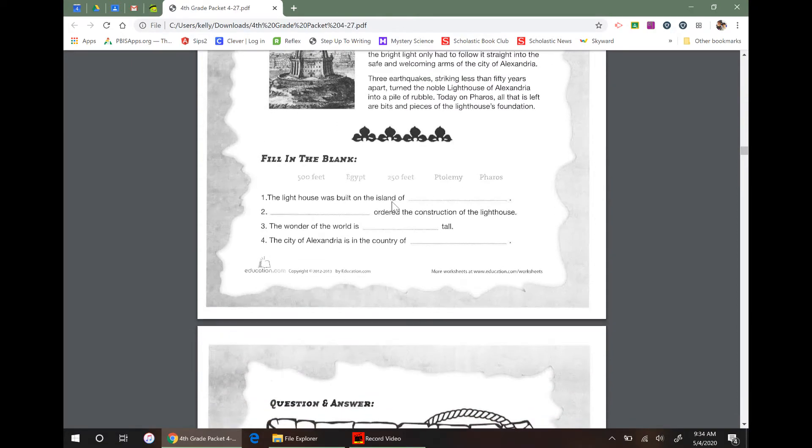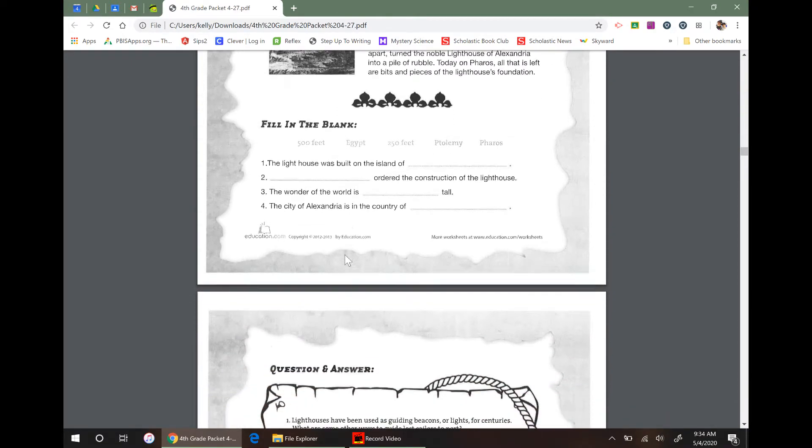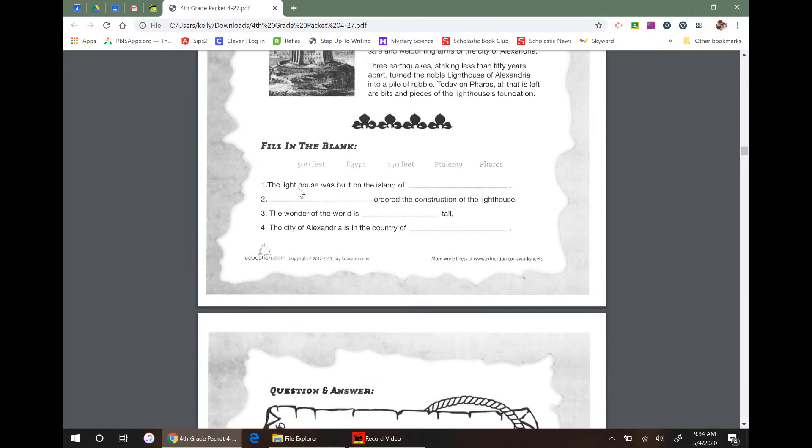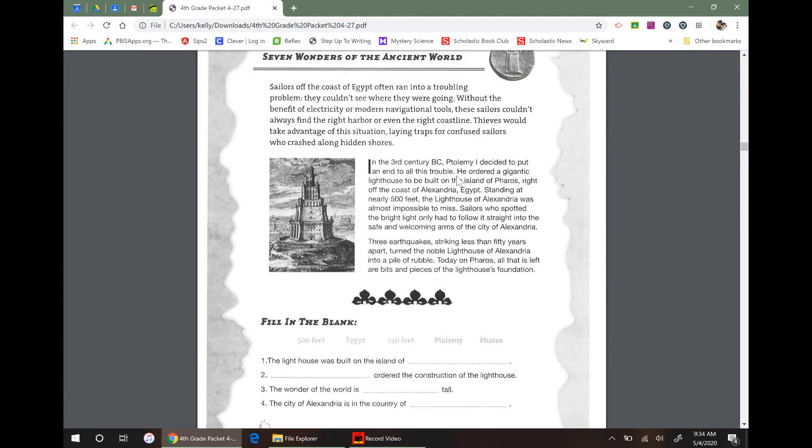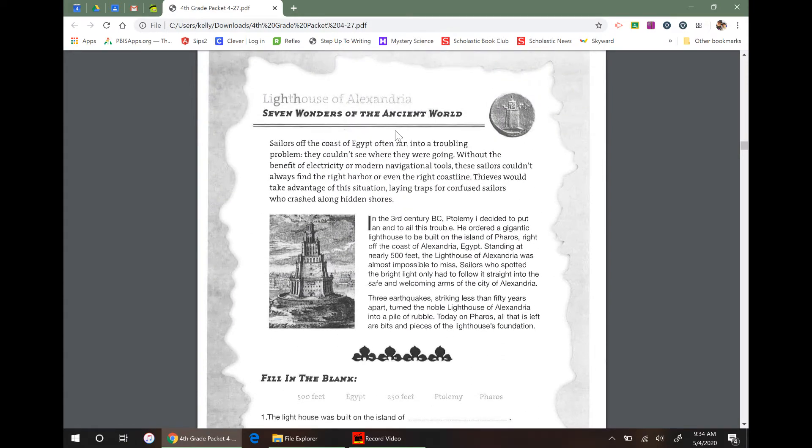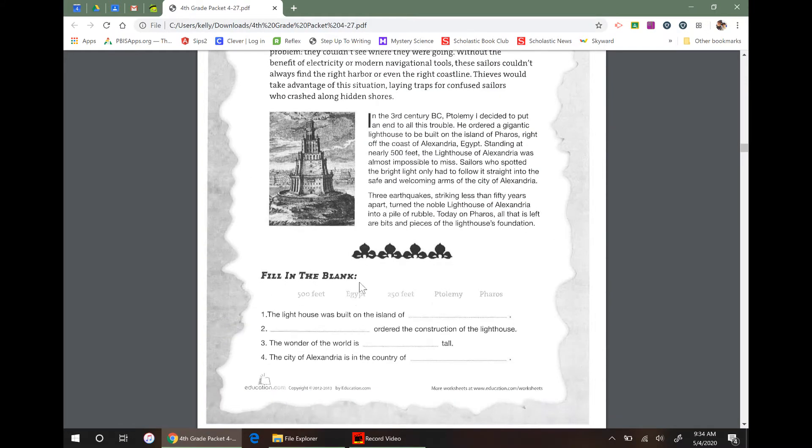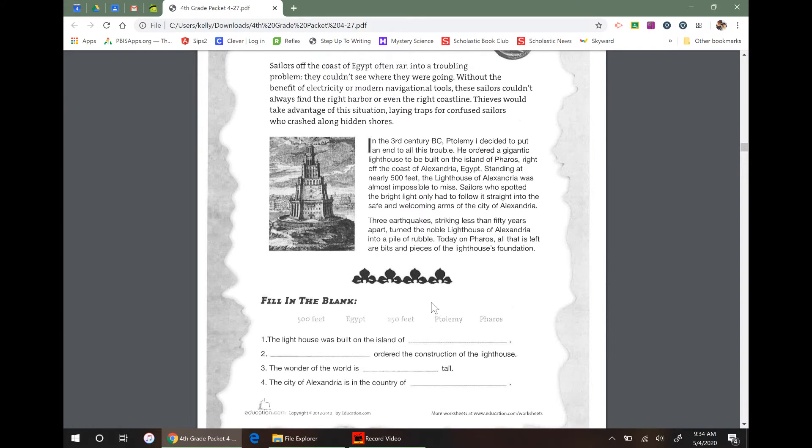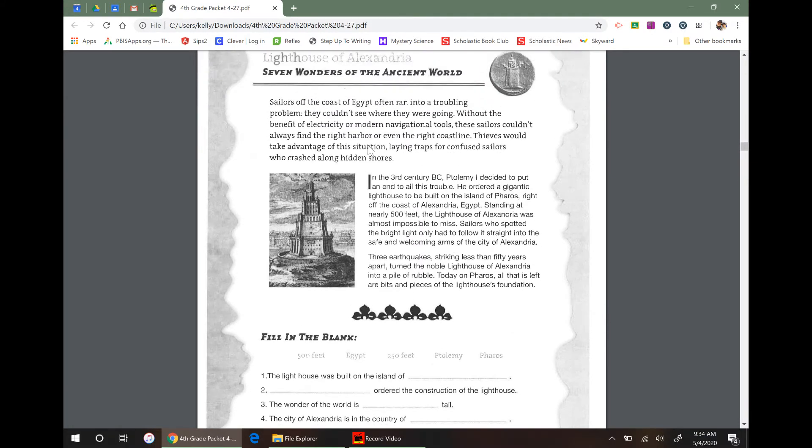So now the next part you have to do is these fill in the blank. Remember, fill in the blank is best to just read it over, read over your options, and then go back and double check in the passage. So for this first one, it says the lighthouse was built on the island of. So what I'm going to do is I'm going to come back up here and I'm going to skim until I find like the island of or built.